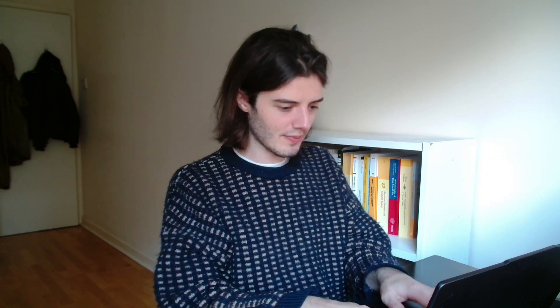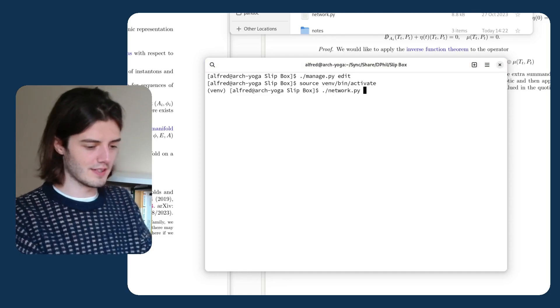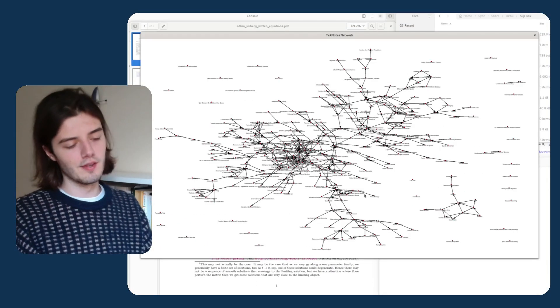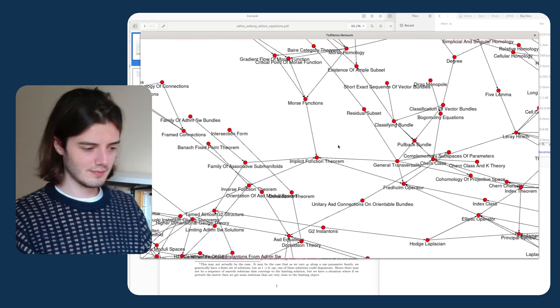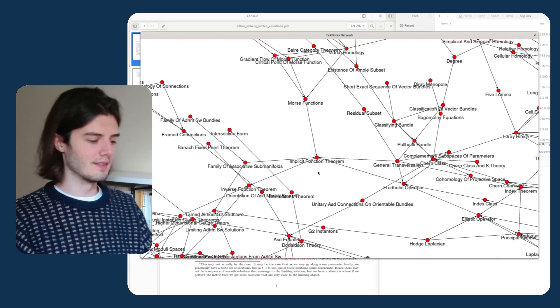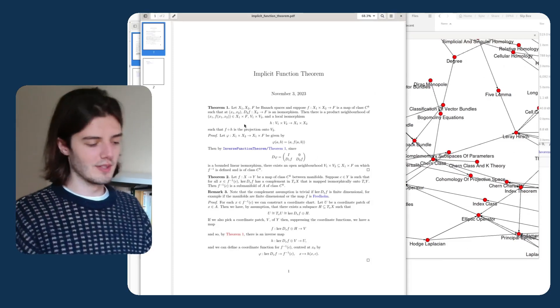Maybe an easier way to see this is to look at the network view of the notes. Obsidian has a fairly famous way of viewing your notes in a network, so I thought I would implement the same thing. If I run this command, you can plot a network of the notes you've made in LaTeX. For example, I have this note on the implicit function theorem, which just contains a proof of the implicit function theorem.